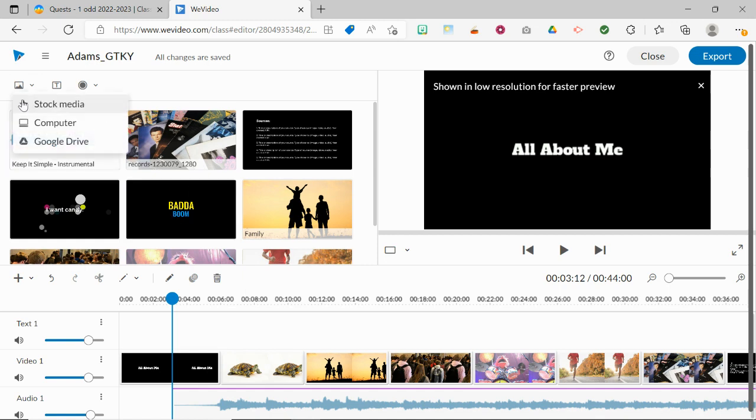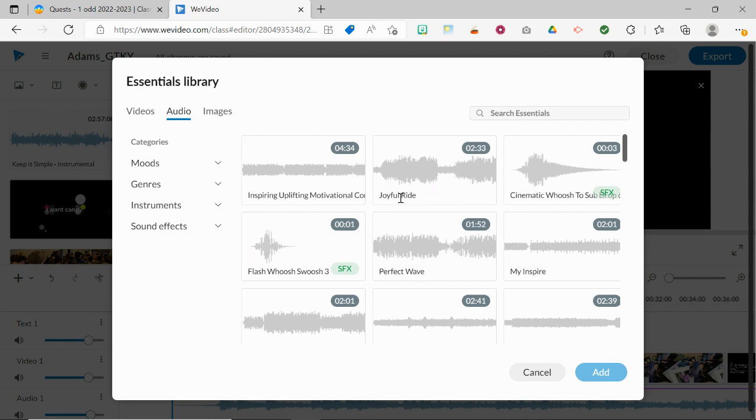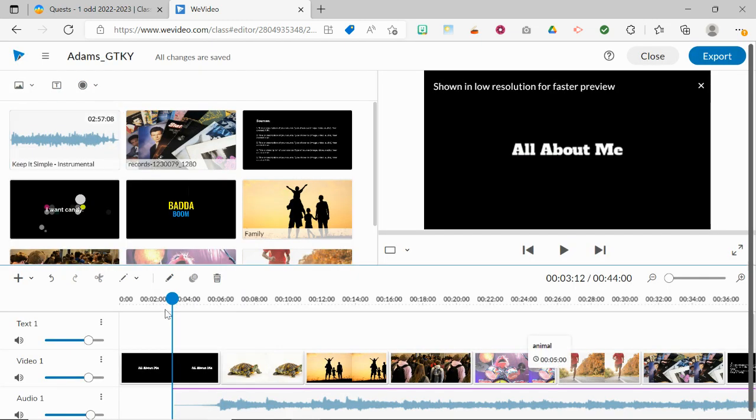So once again, find your media up here and your music under Stock Media, Audio, find the one that you want, and then drag it down to the Audio 1 track.